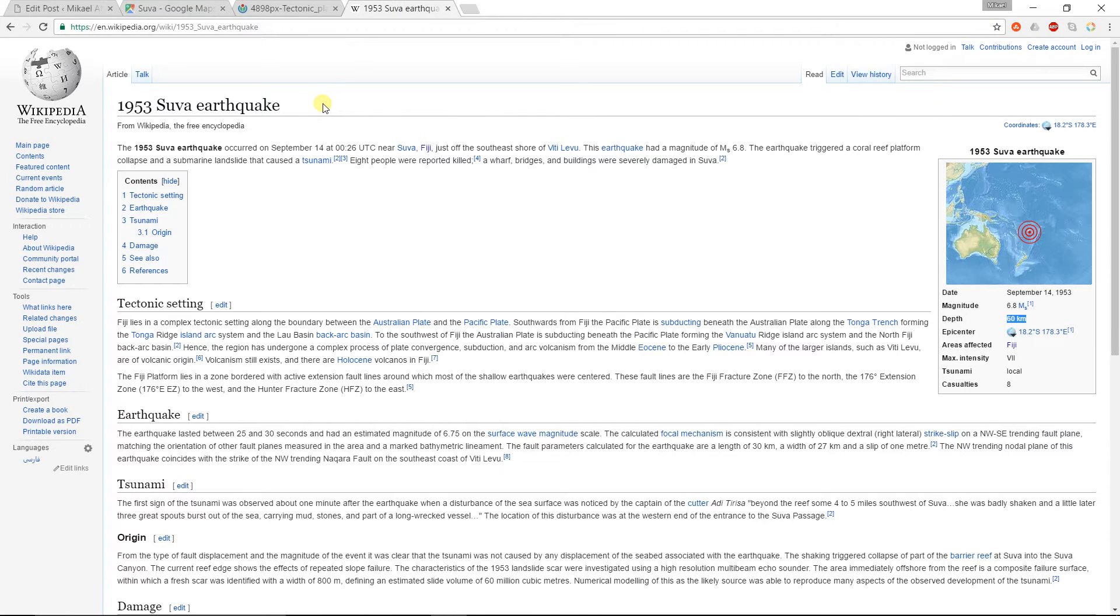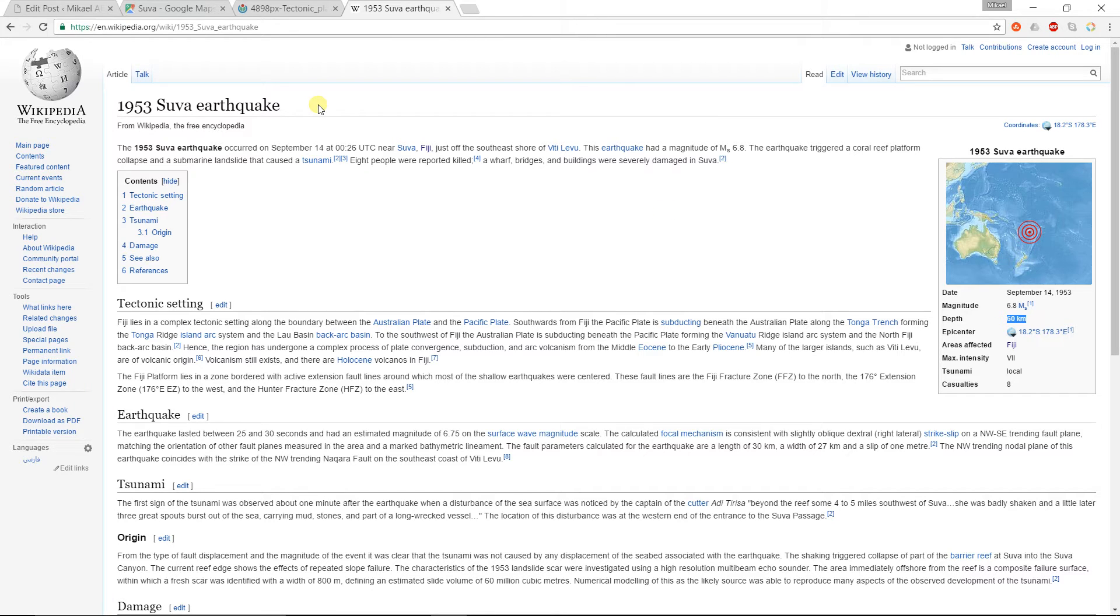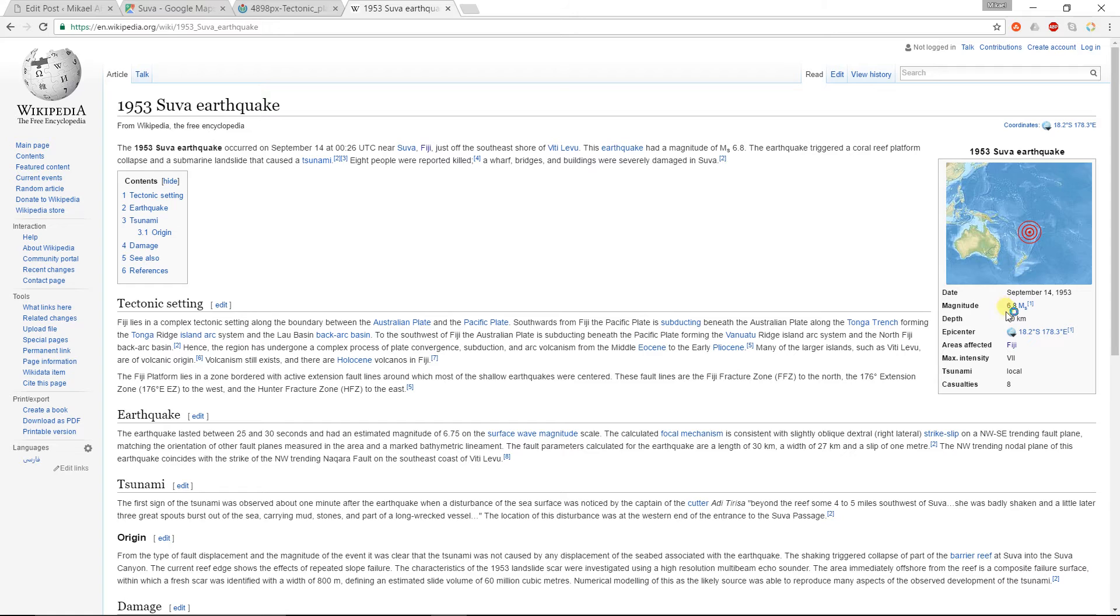And this also proved in 1953 there has been an earthquake in Fiji. This has been probably the worst in its history. The magnitude was almost seven and the depth was 60 kilometers.